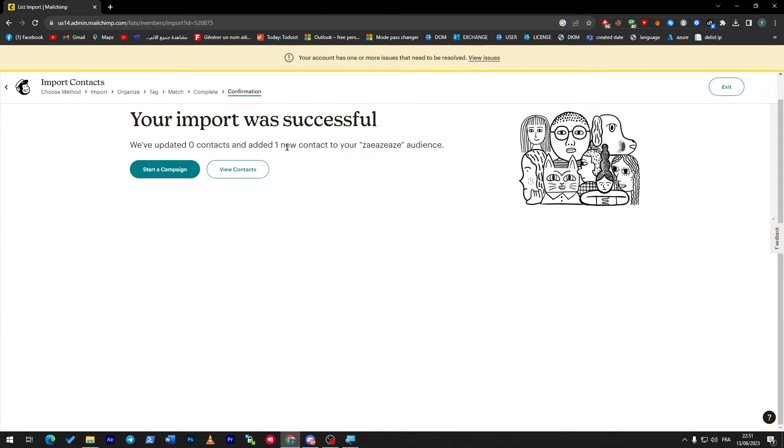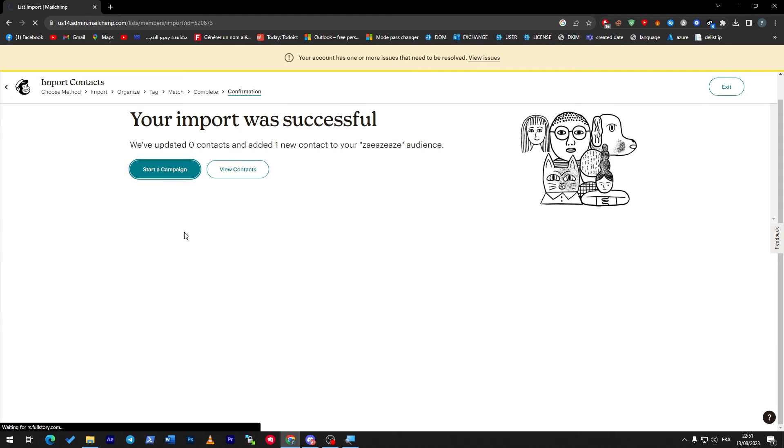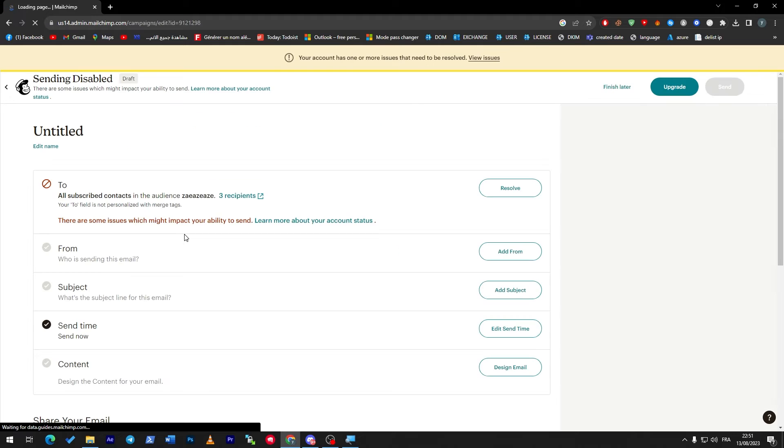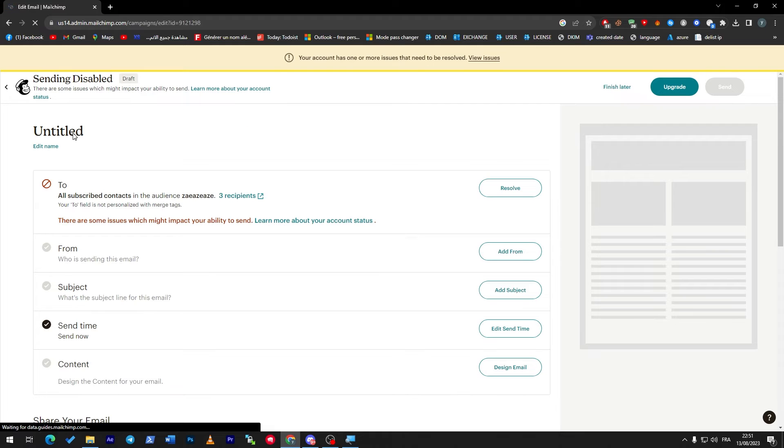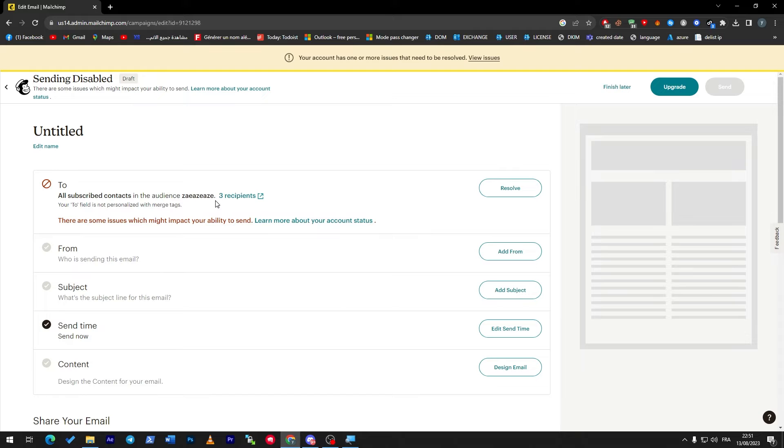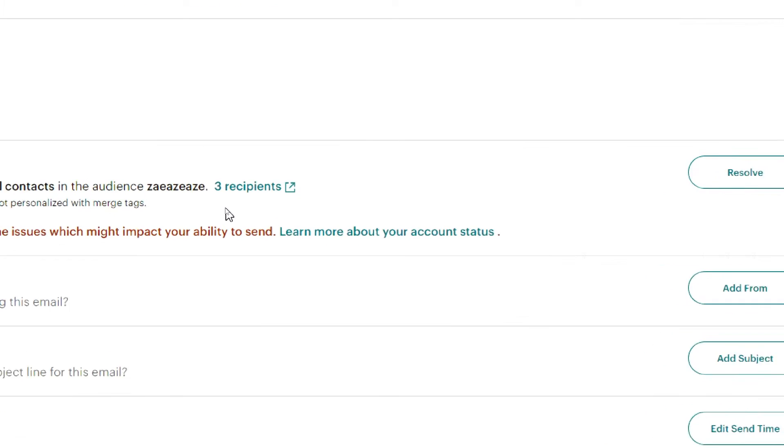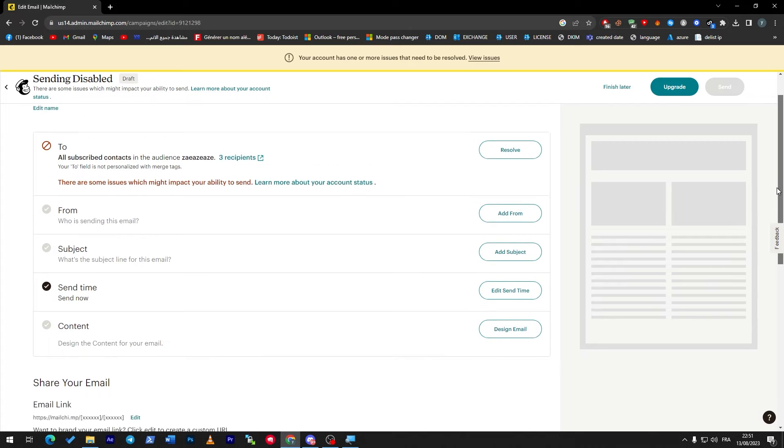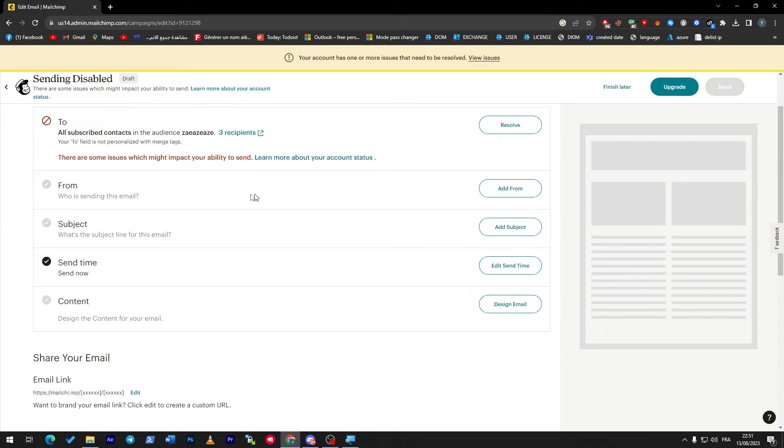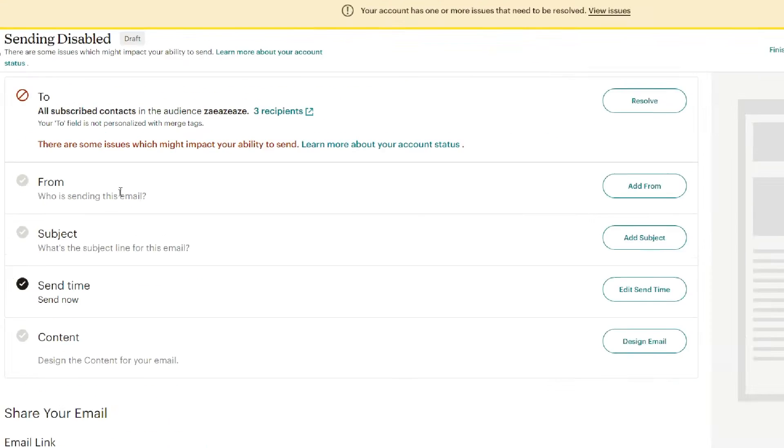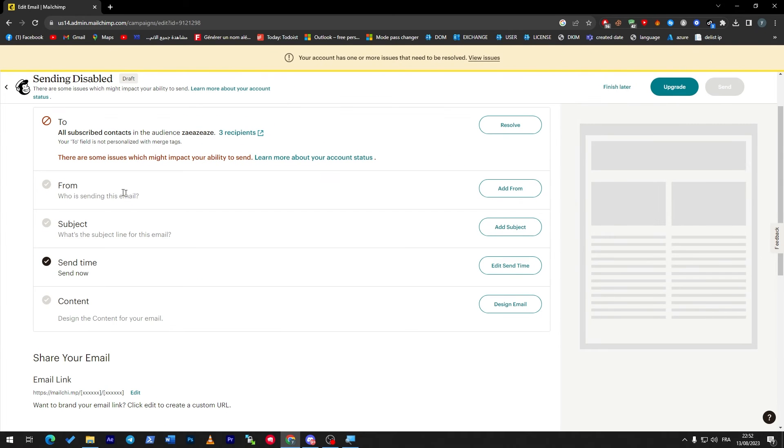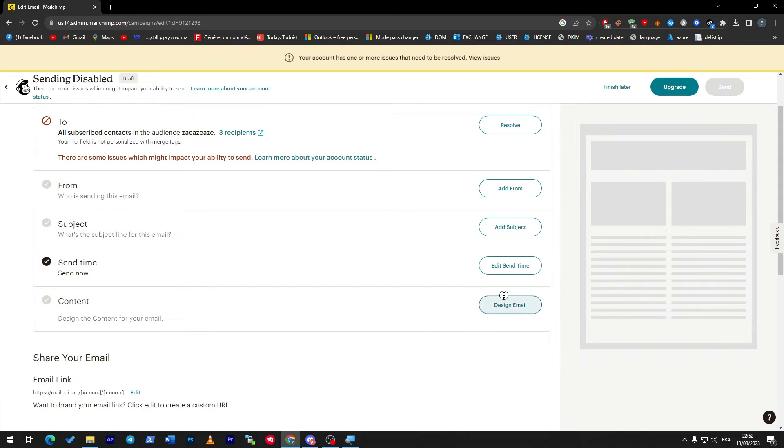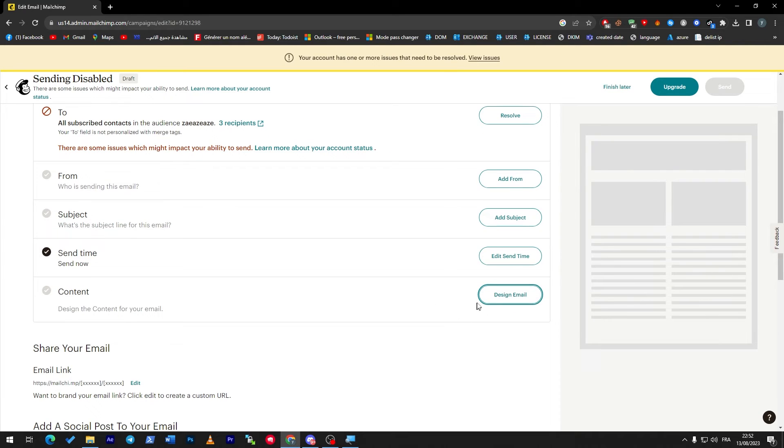Complete imports and start campaign. Now it went from two recipients into three since we added a new email or contact. Here you choose who you want this email sent from. You can add your email through here or any kind of service that has an email. Here the subject, send time, and finally the content.